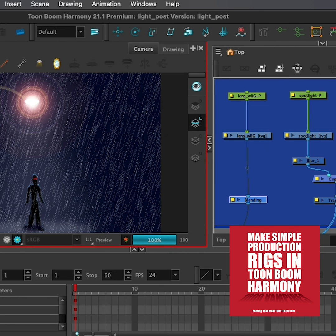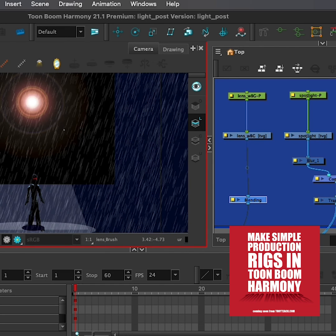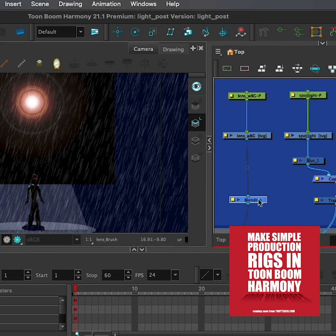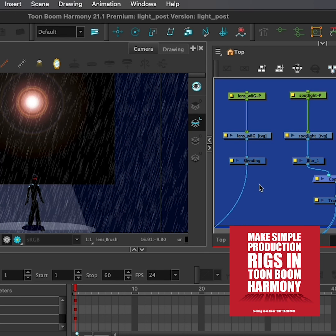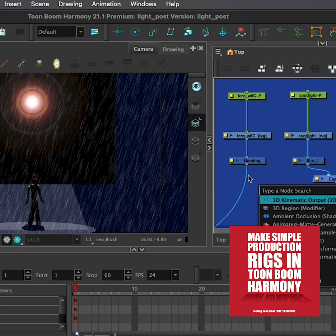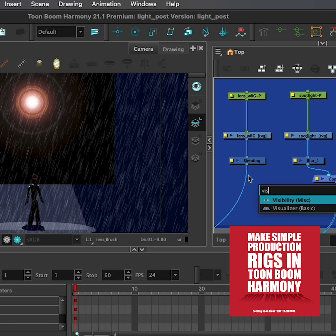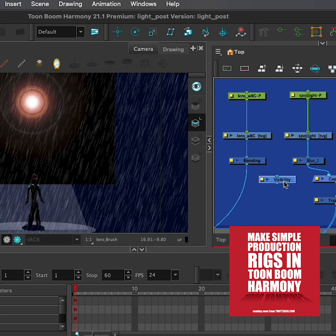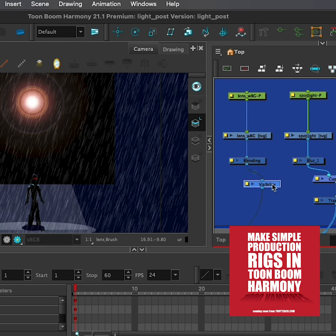Now, the other thing I want to do — let's go back here — when I'm working in OpenGL, I don't really want to see this large object. So I'm going to add another node here. I'll simply hit return and type in V-I-S-I for visibility, and I'll pull this in, just holding down my option key — Alt on PC — so it's into that cable.